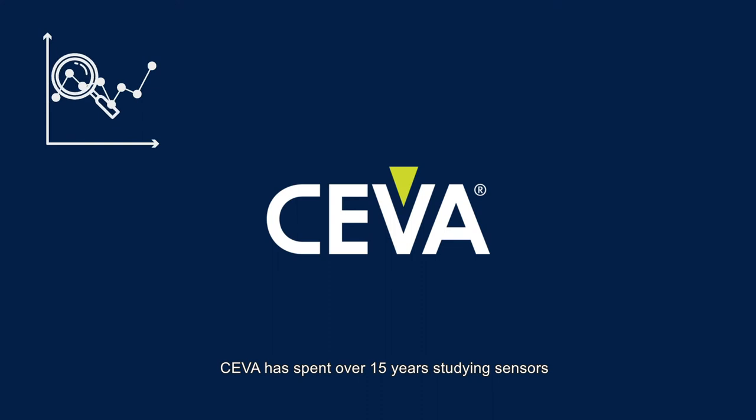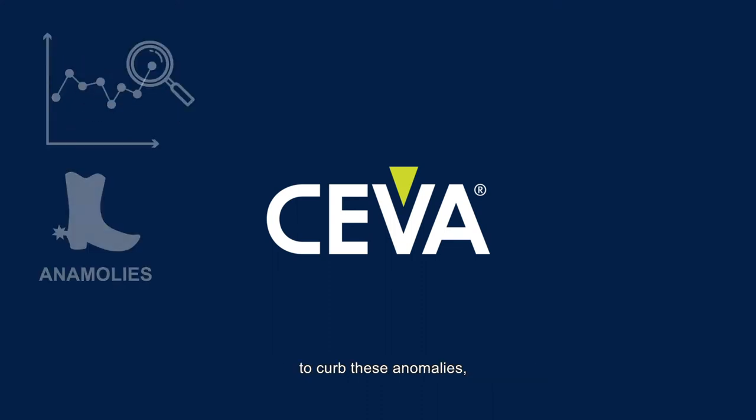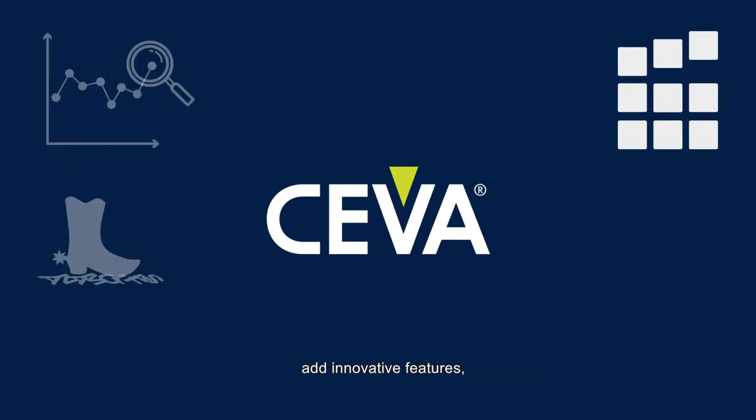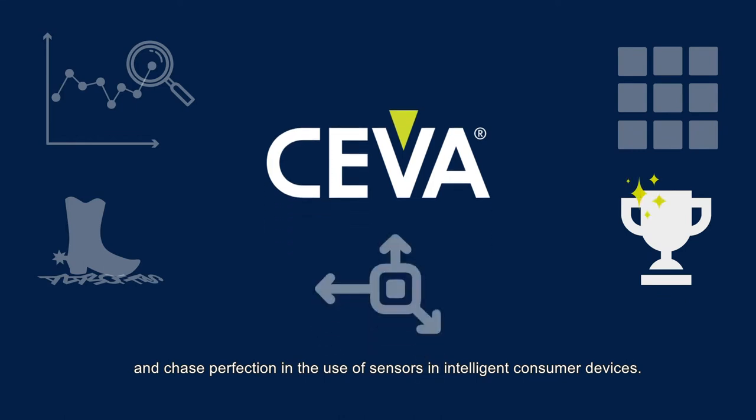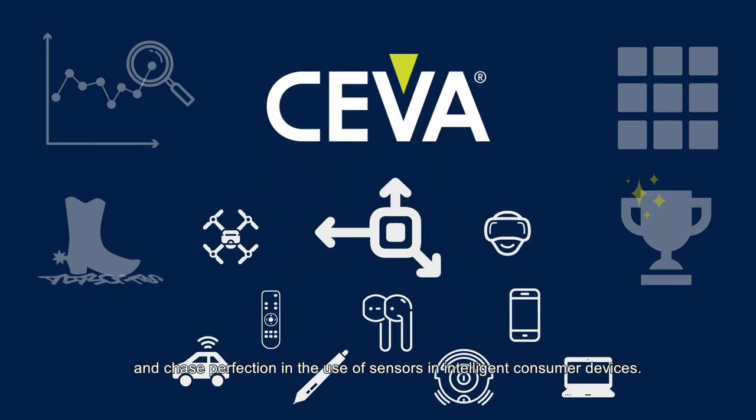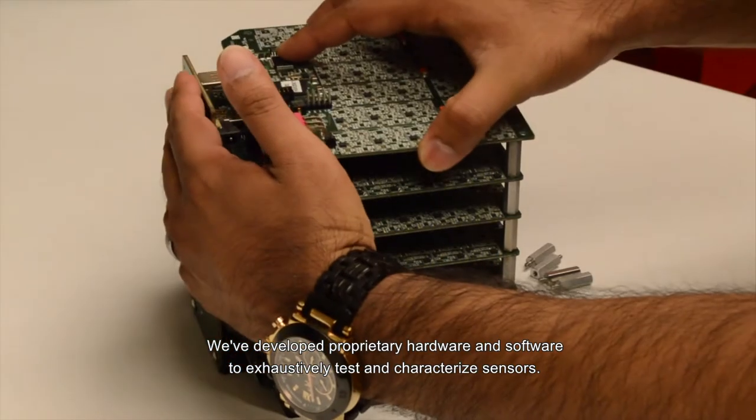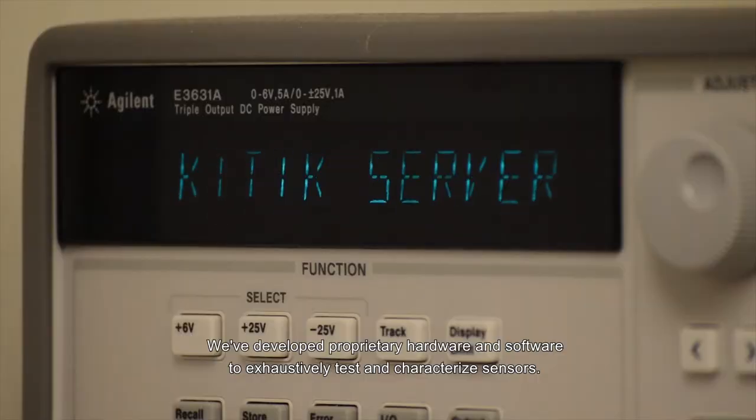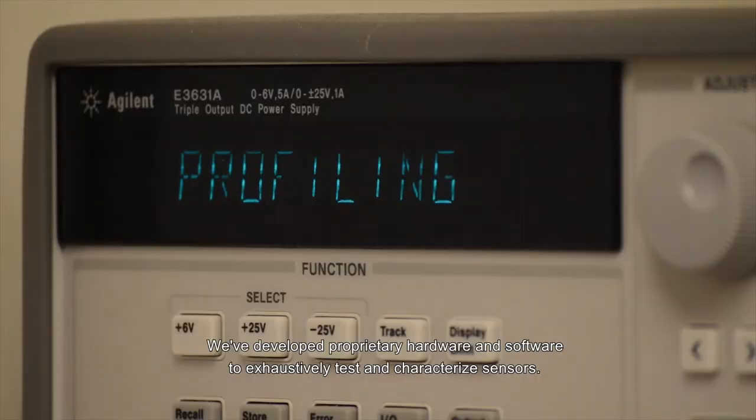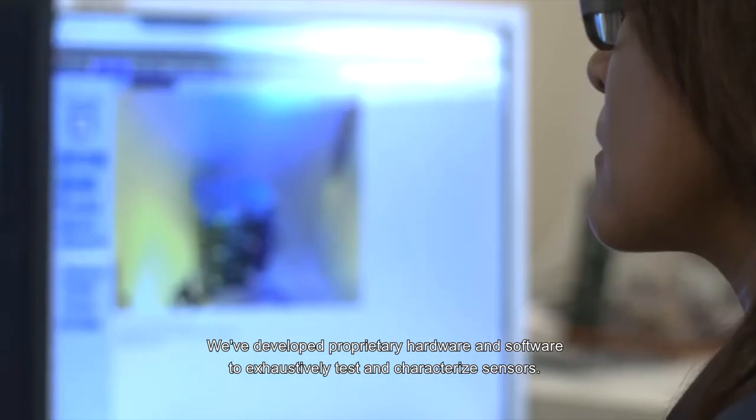CEVA has spent over 15 years studying sensors to curb these anomalies, add innovative features, and chase perfection in the use of sensors in intelligent consumer devices. We've developed proprietary hardware and software to exhaustively test and characterize sensors.